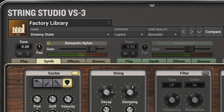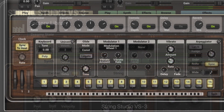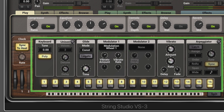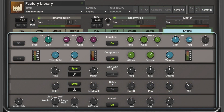In addition to unique string oscillator and multi-effects settings, each layer also has its own set of performance controls in play view, including tuning controls, unison mode parameters, glide controls, two separate modulation routings, vibrato, and an arpeggiator and step sequencer. The two layers are then fed through a global multi-effects unit before reaching the final output.